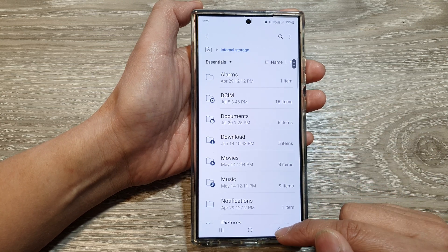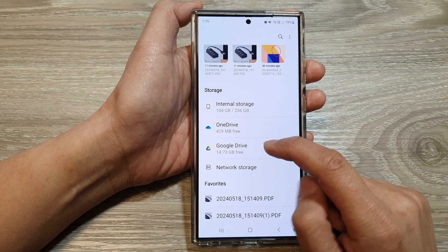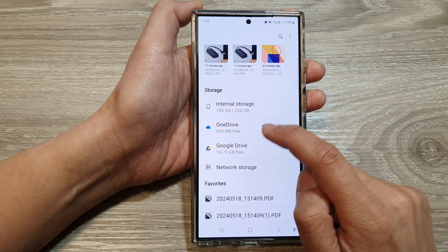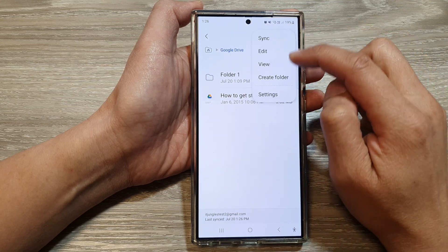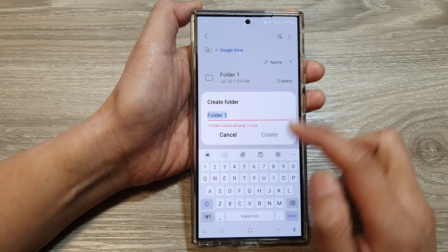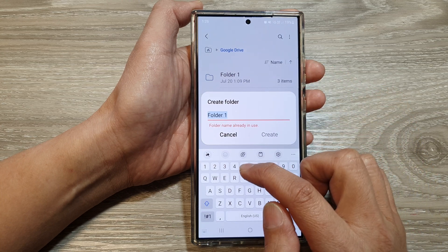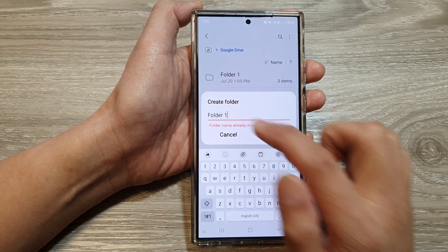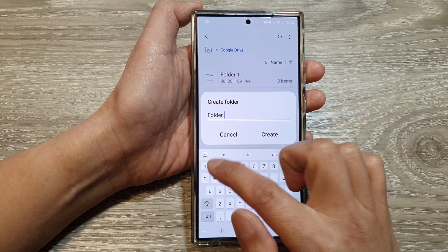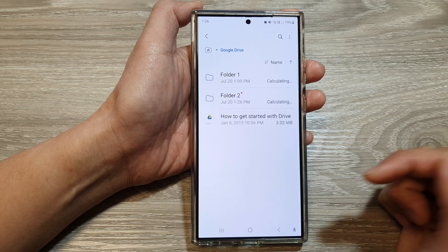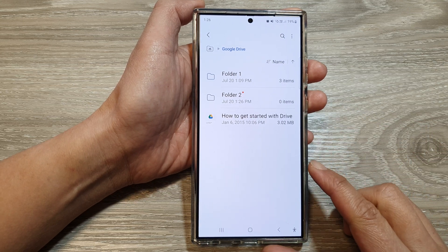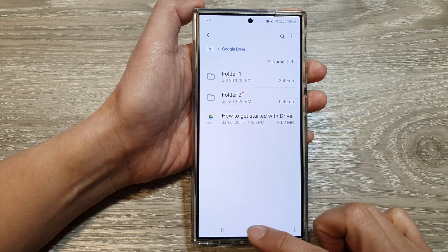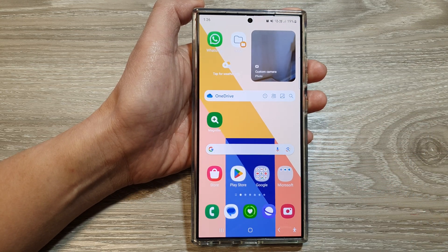Similarly, if you go into your cloud storage drive, you can also create a folder. Give it a name, for example Folder 2, then tap on Create. That is how you can create a new folder. Thank you for watching — please like and subscribe to my channel for more videos.